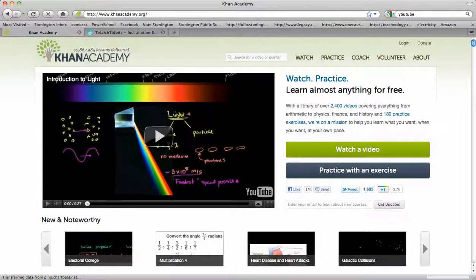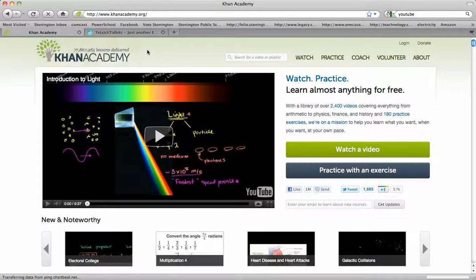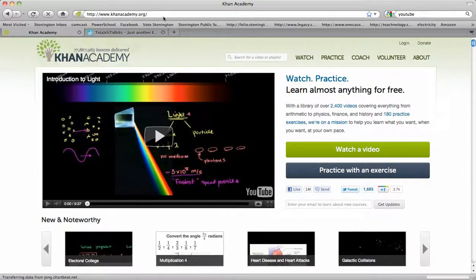Hi everybody, Rachel here, and I wanted to take just a couple minutes to show you, if you are not already familiar with this, Khan Academy.